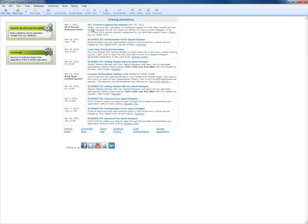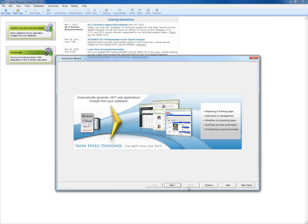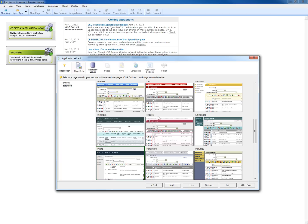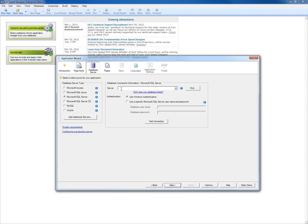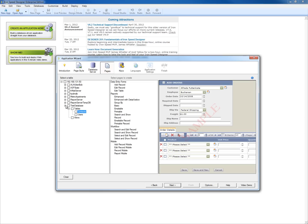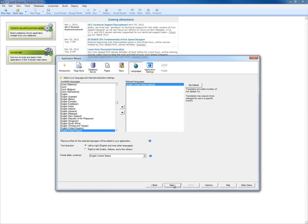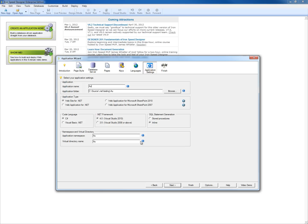Let's switch over to IronSpeed and create a very simple application to utilize those fields on that table. I'm going to run the wizard, select my favorite theme, select my server, and create just the standard tables within IronSpeed. I'm going to call this audit trail.